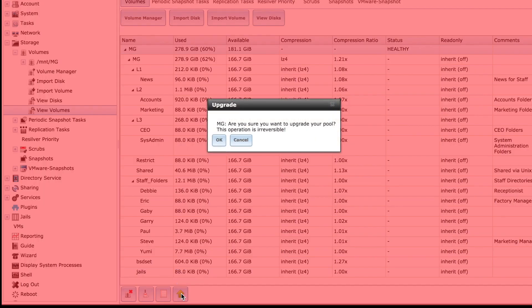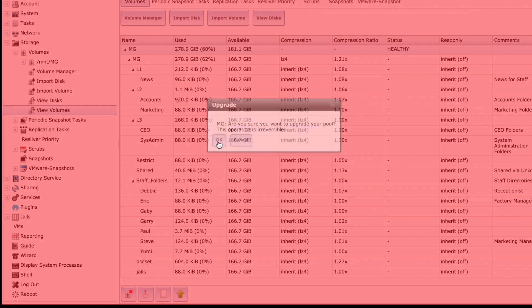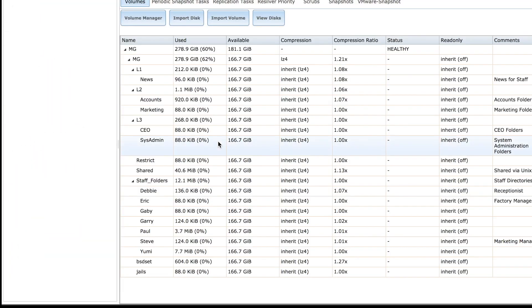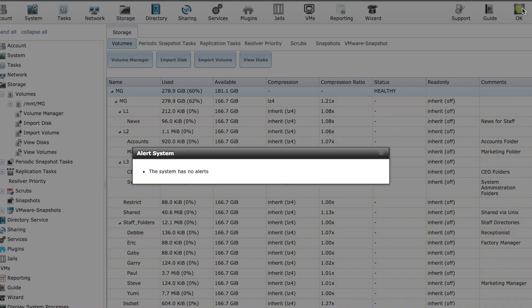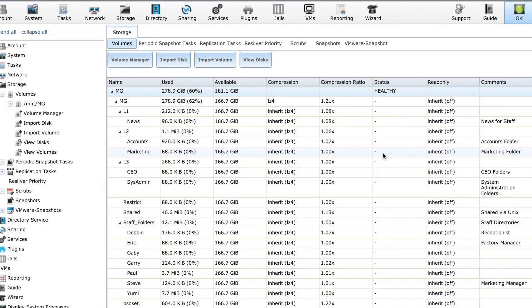The warning says the operation is irreversible. I will go ahead with the upgrade by clicking OK. The process takes a very short time, but it may take a while for the yellow warning light to stop flashing and turn green. Ah, there we go. Light is green. Everything is fine.